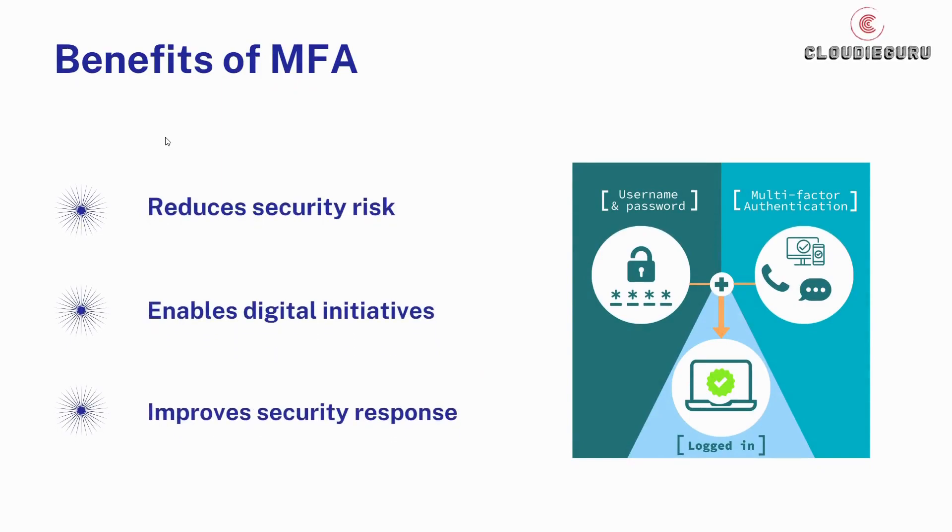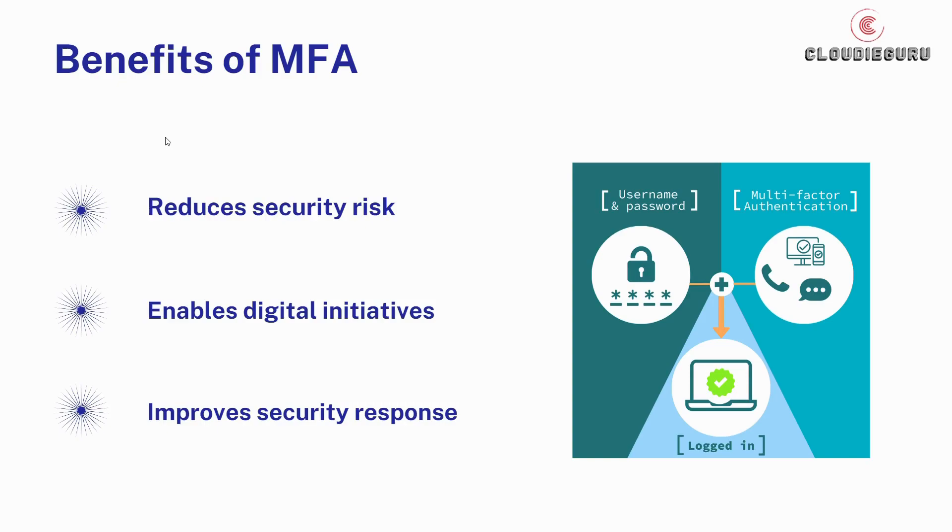Now let's see some of the benefits of multi-factor authentication. First is reduces security risk - multi-factor authentication minimizes risks due to human error, misplaced passwords, and lost devices. Second is enables digital initiatives - businesses use multi-factor authentication to help protect organizational and user data so that they can carry out online interactions and transactions securely.